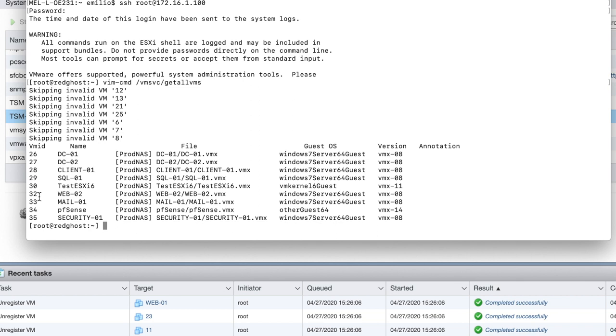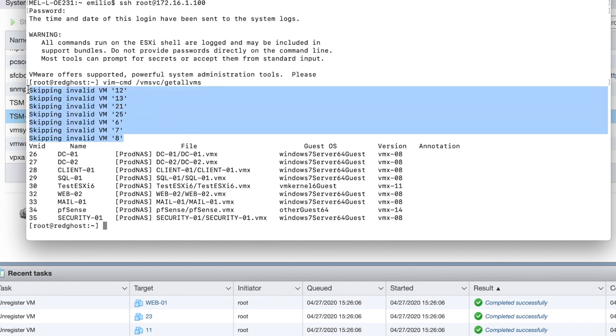Now you'll see that at the very top, I've got a number of VMs saying skipping invalid VM, followed by a number that is the VM ID. That is the number that we're going to be using to remove that VM.